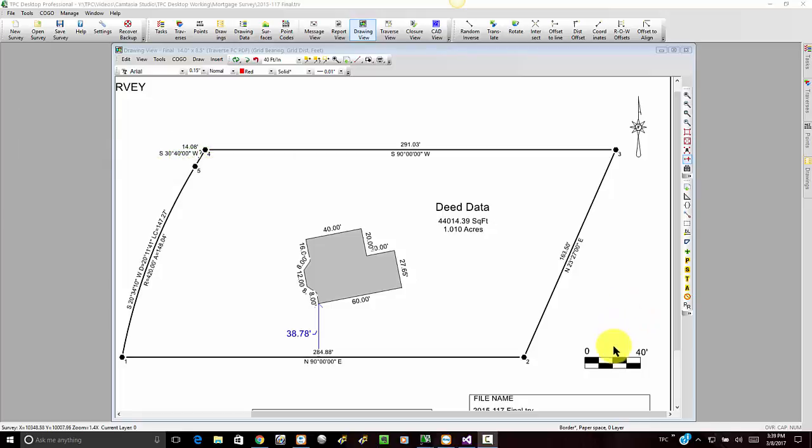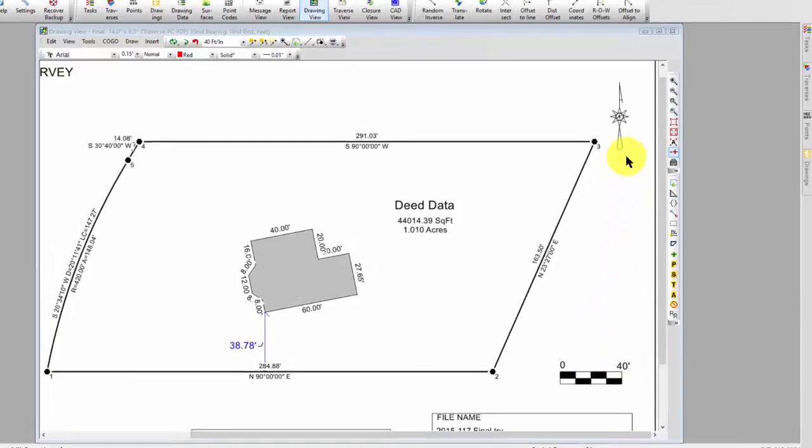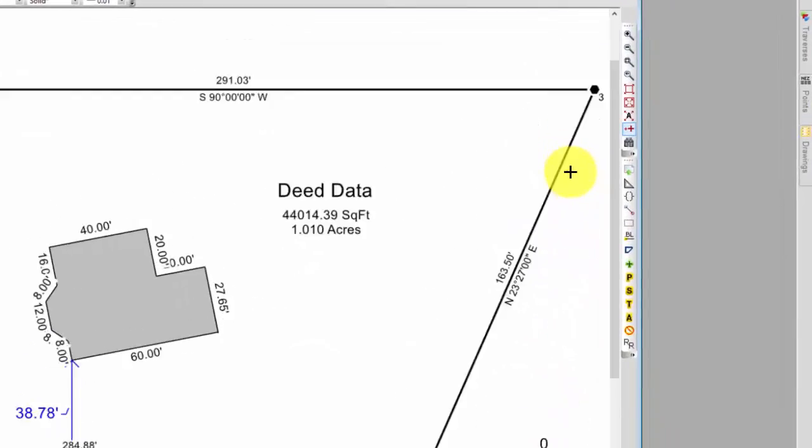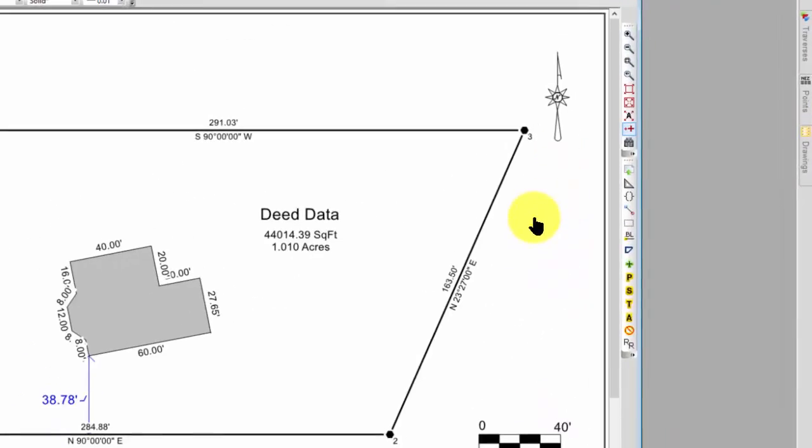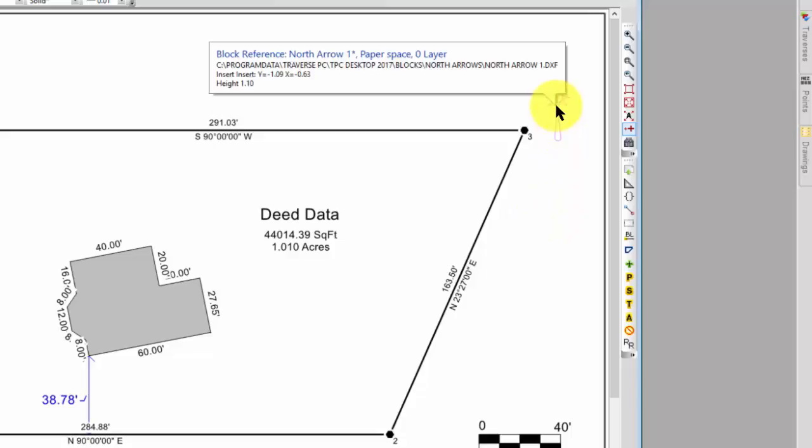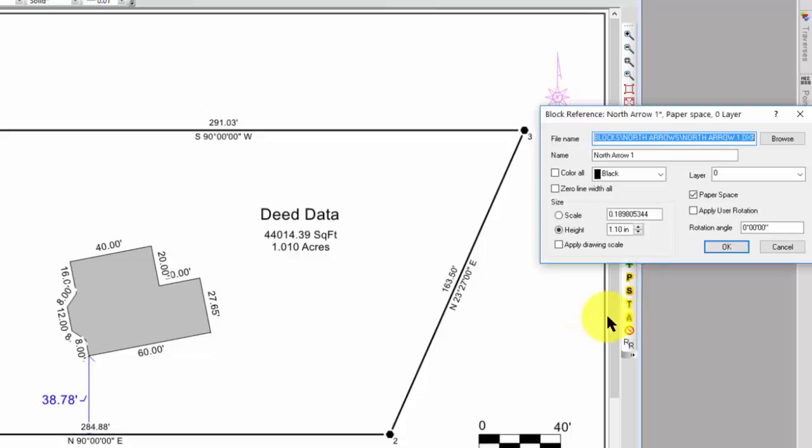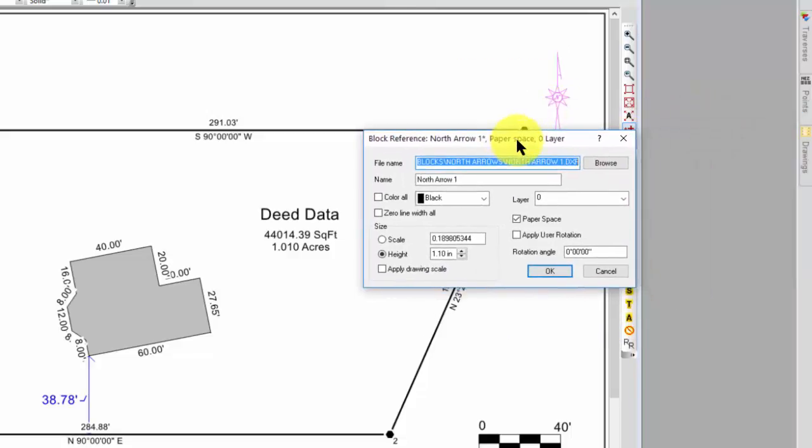I've got two blocks here, the scale bar and the north arrow, and let's pick on the north arrow. If I put the cursor over the north arrow, Traverse BC tells me in the tooltip it's a block reference. So I can right-click, go to properties, and I'm going to get the properties of the block reference here.